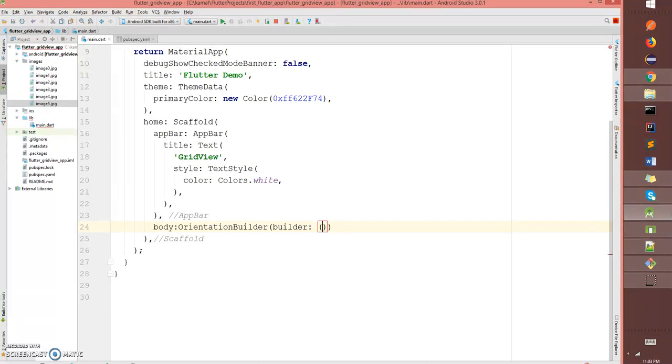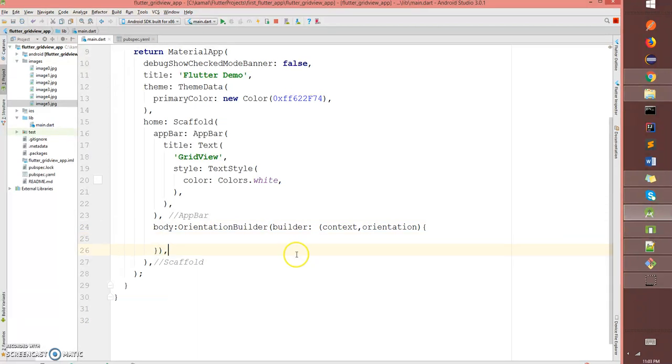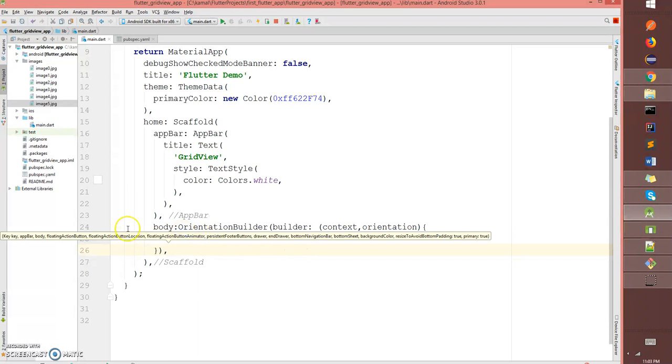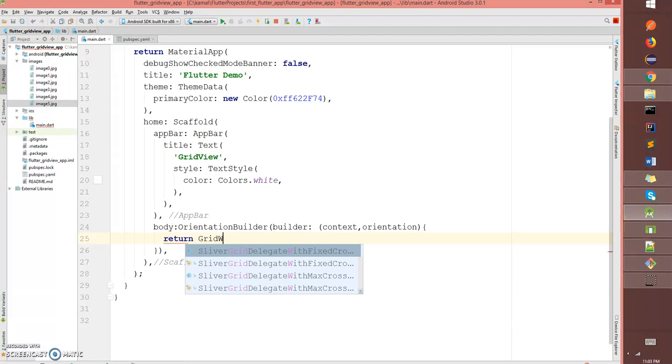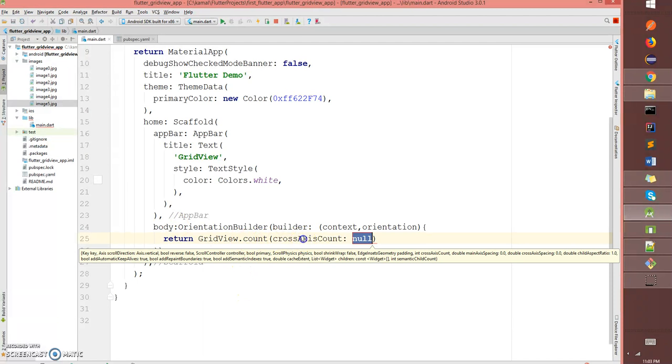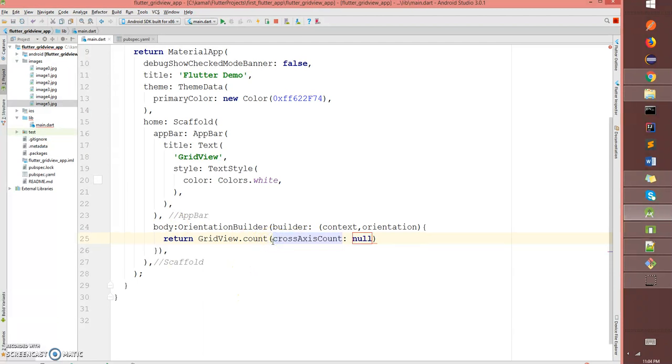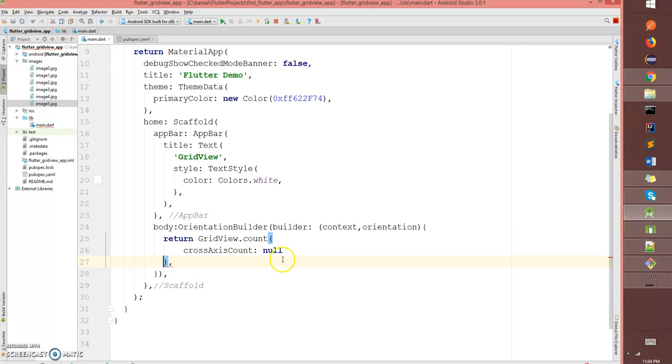In order to define the grid view, I've written grid view dot count and the cross axis count. This is the one that decides your number of grid columns. Instead of giving the number directly, I want it to be very flexible.